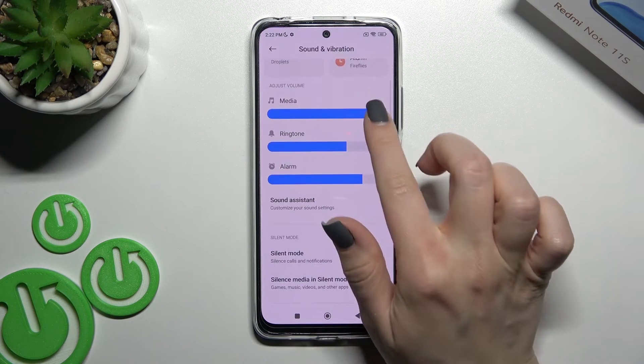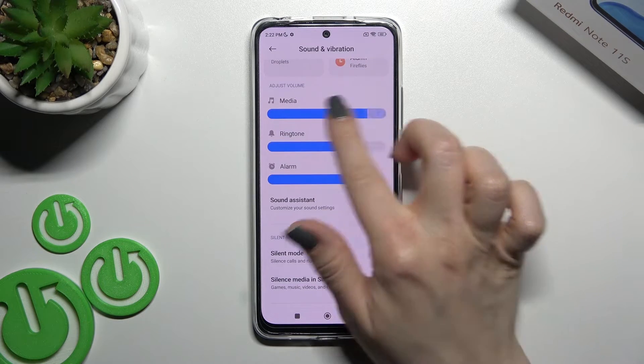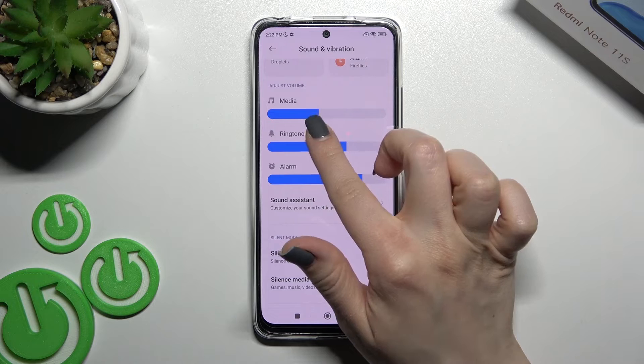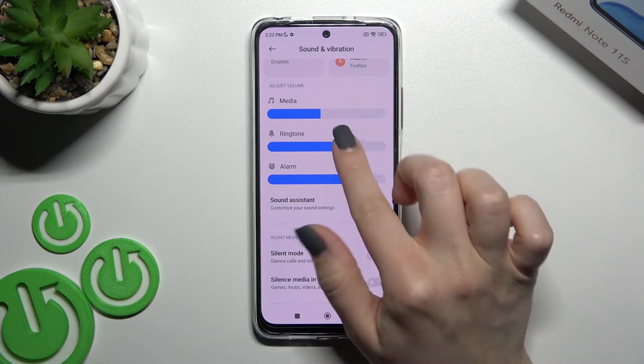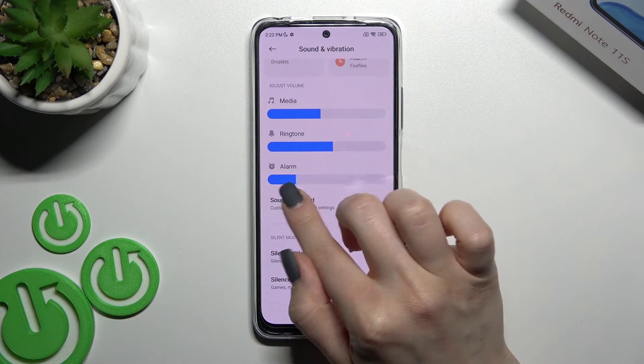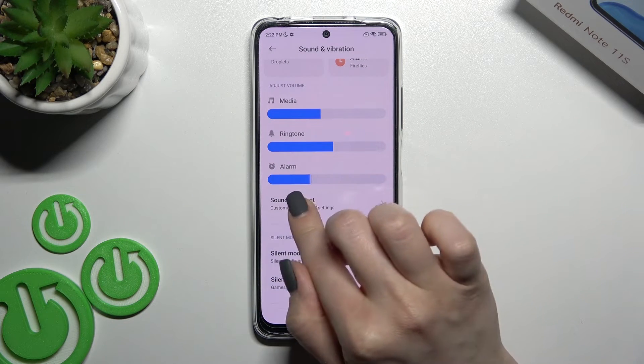We can also change the volume of the media, ringtones, notifications, and alarm volumes.